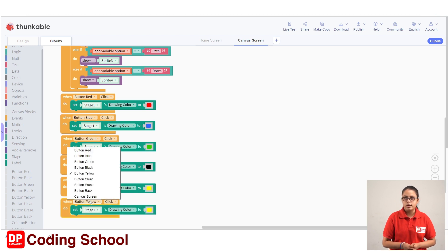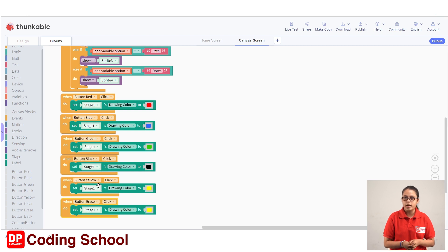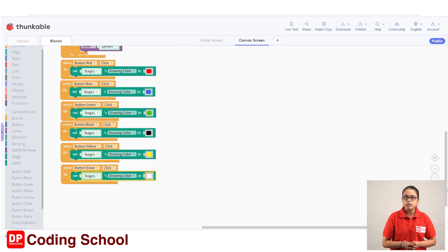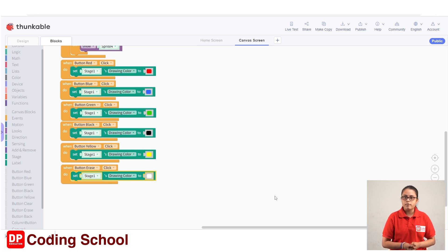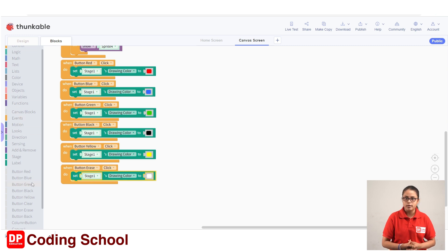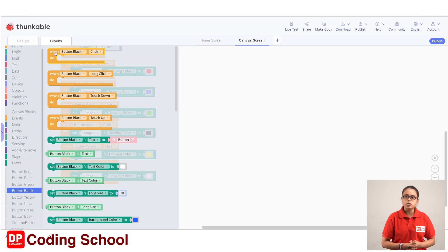After setting the white color, we add the code blocks. The duplicate code blocks obtained are dragged to the button — the erase button. We assign the white color to that drawing color. We also need to look at the back button. When the back button is clicked, it should display the home screen. In this drawing game, the sprites displayed on the canvas need to be hidden. There are four sprites on the canvas, and we need to identify which sprite should be displayed.